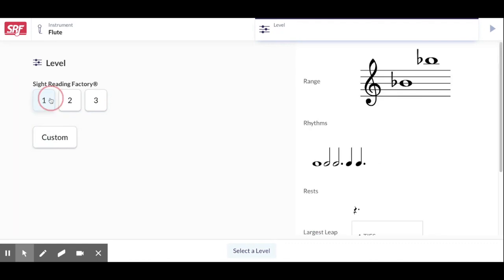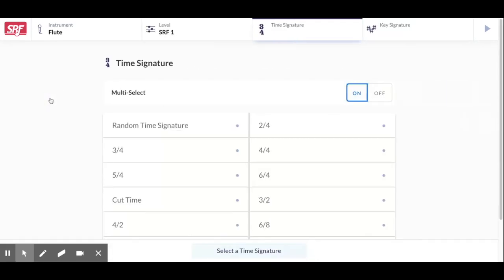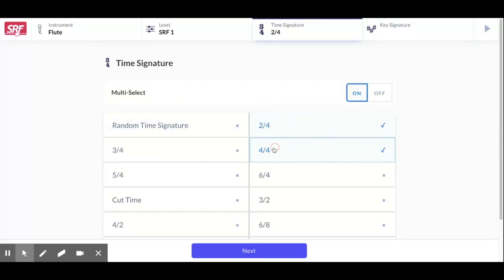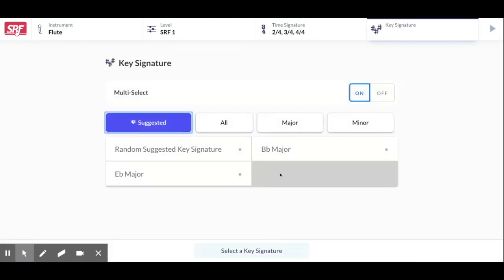Okay we're going to start with level one and I would always do the multi-select on with two-four, four-four, or three-four. That's the time signatures we see the most.